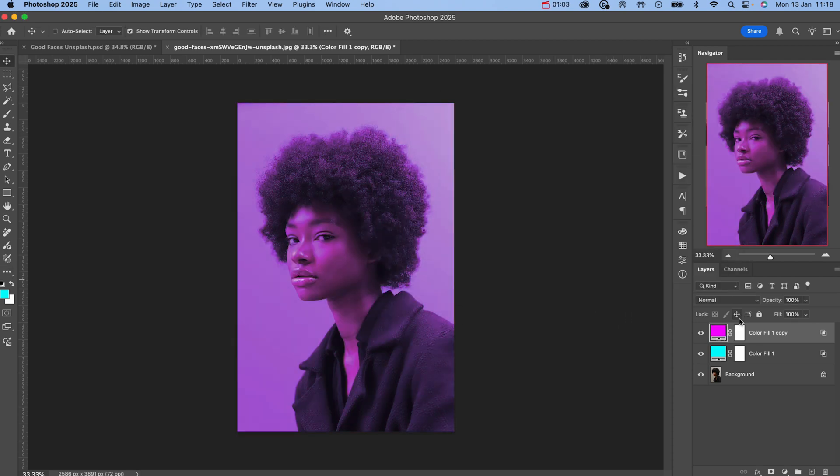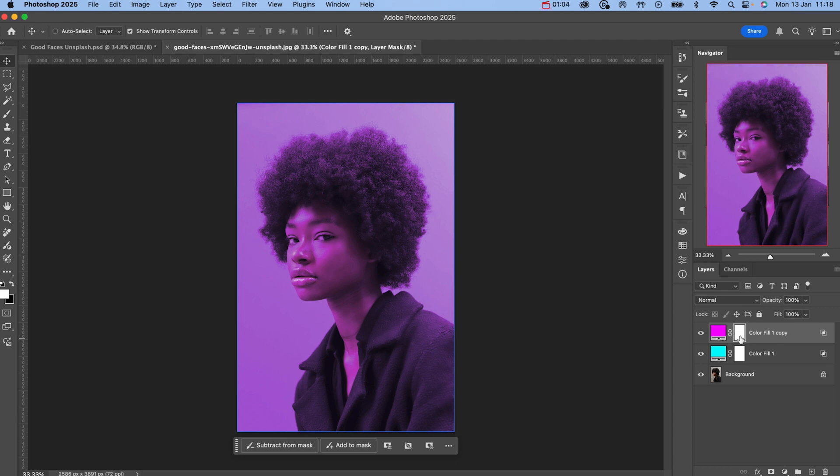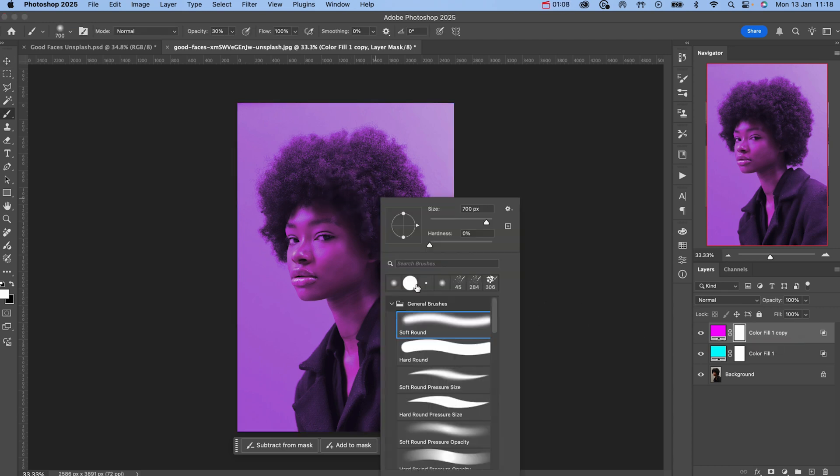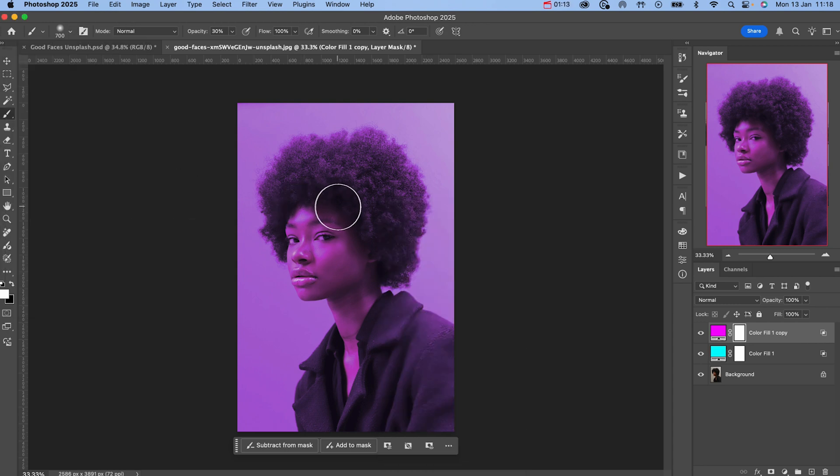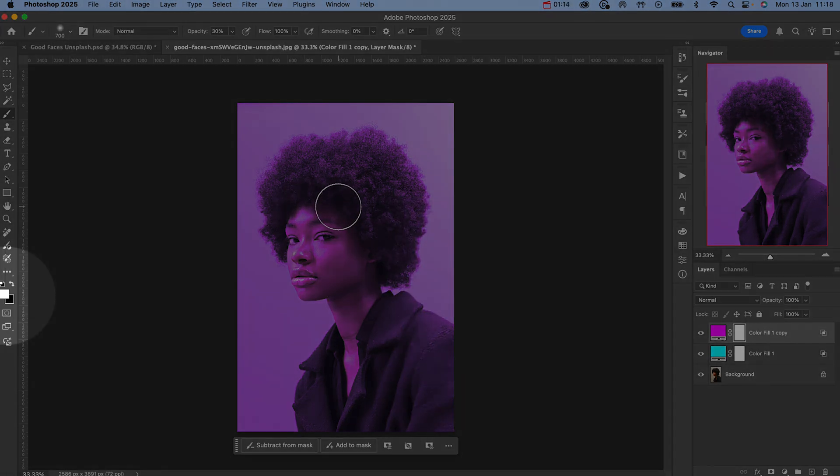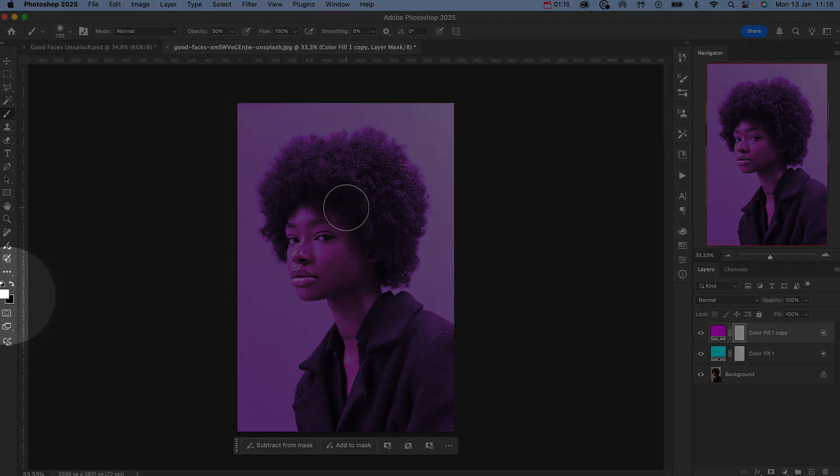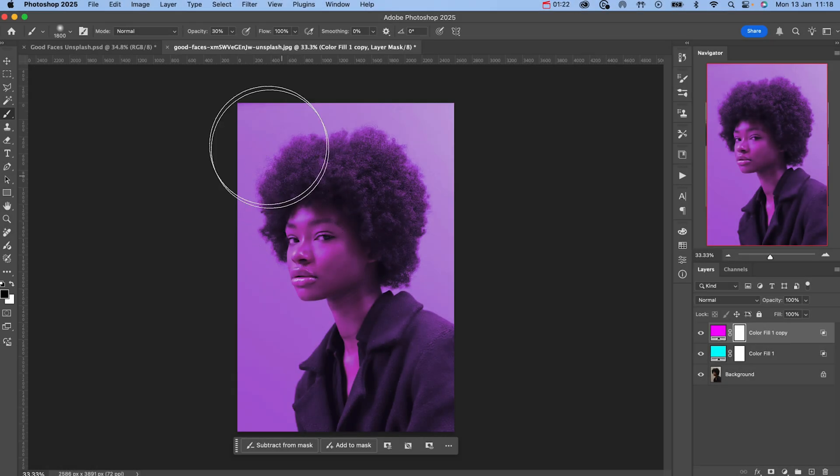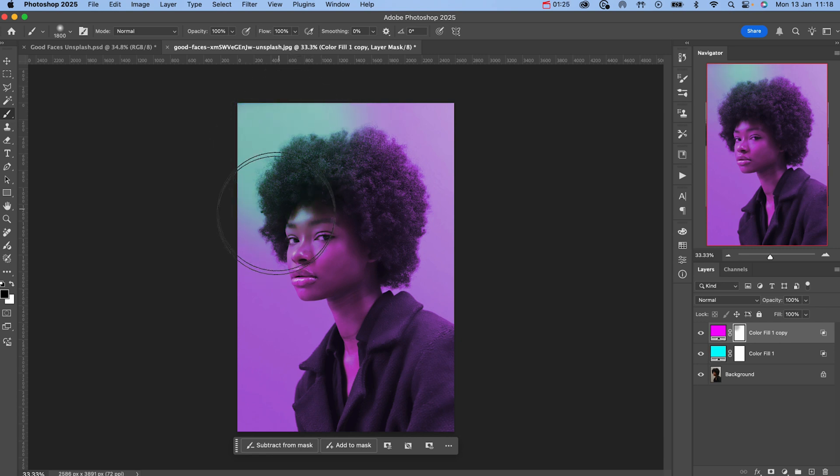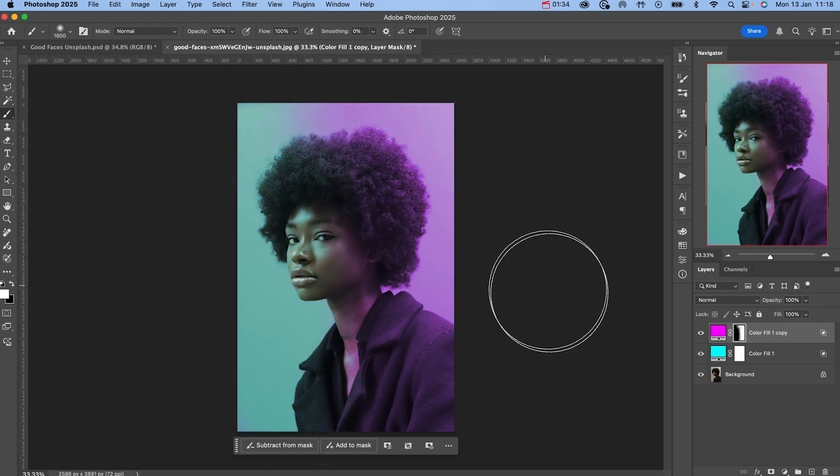Now select the layer mask of our secondary color. Hit B to select your brush tool and make sure that you have a soft brush selected. Hit D on your keyboard to make sure that black is your foreground color. If it's white, simply hit X to cycle between black and white. Then with our brush tool, paint over and remove the color from one side of the image.